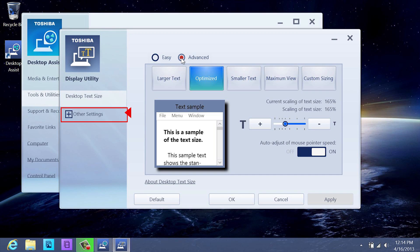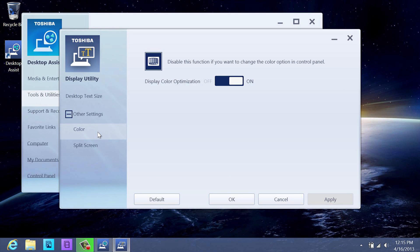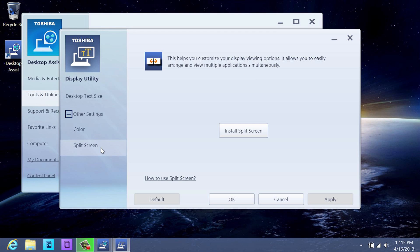The Other Settings option in the Display Utility allows you to control color or split screen usage. The Color selection allows you to turn display color optimization off if you prefer to use the color options in the control panel. The Split Screen selection helps you to customize your display viewing options by allowing you to easily arrange and view multiple applications simultaneously.